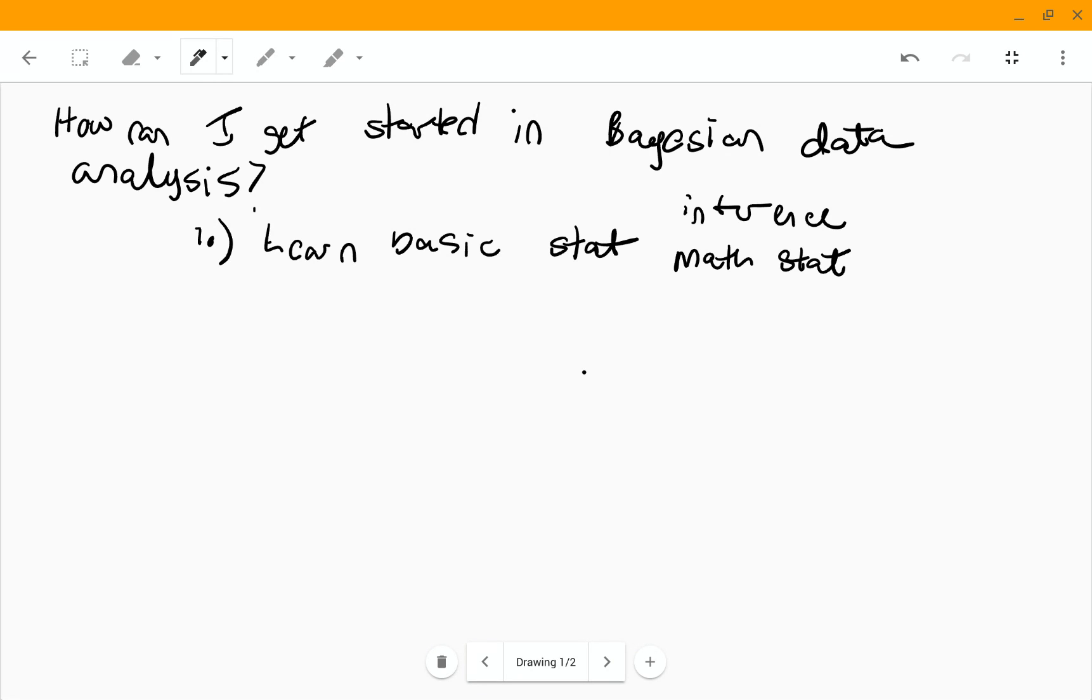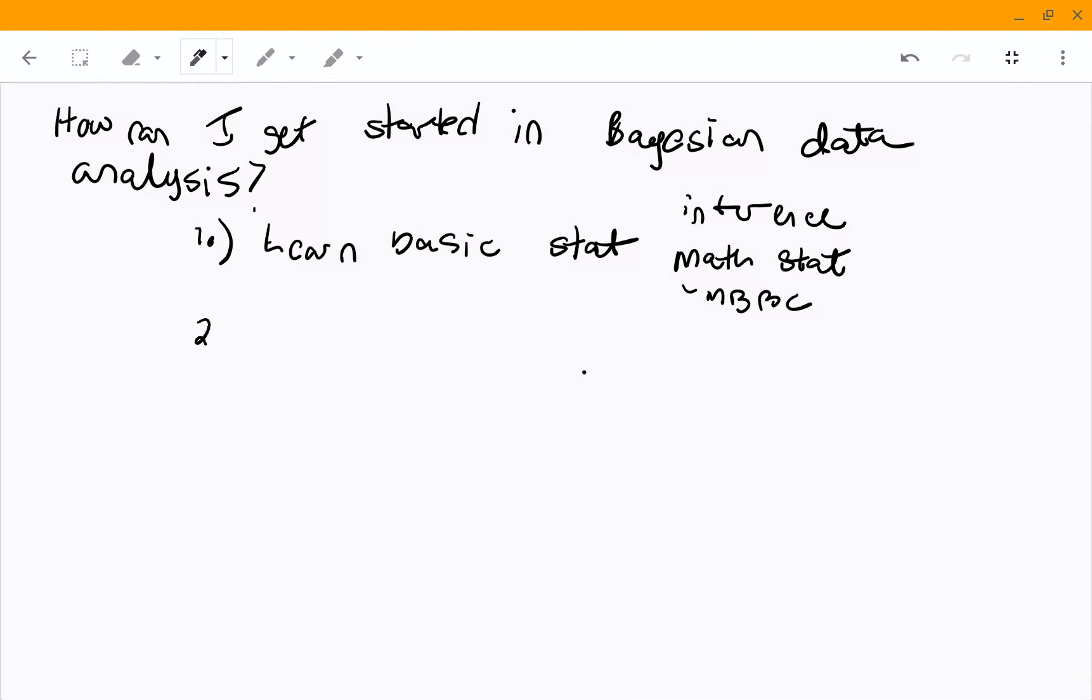I have a class, mathematical biostatistics boot camp, that would teach you some of the basic math stat that you would need. But you don't need a ton, but you need a little bit, maybe a little bit more in Bayesian inference than you would need in some other kinds of styles of statistical inference.